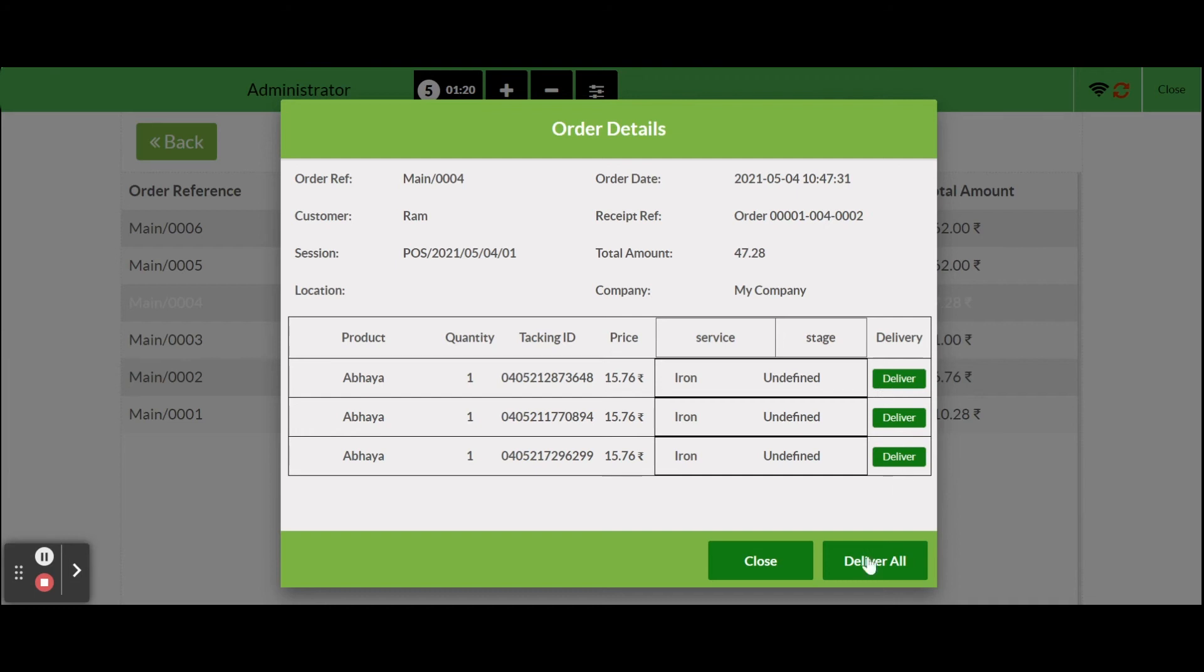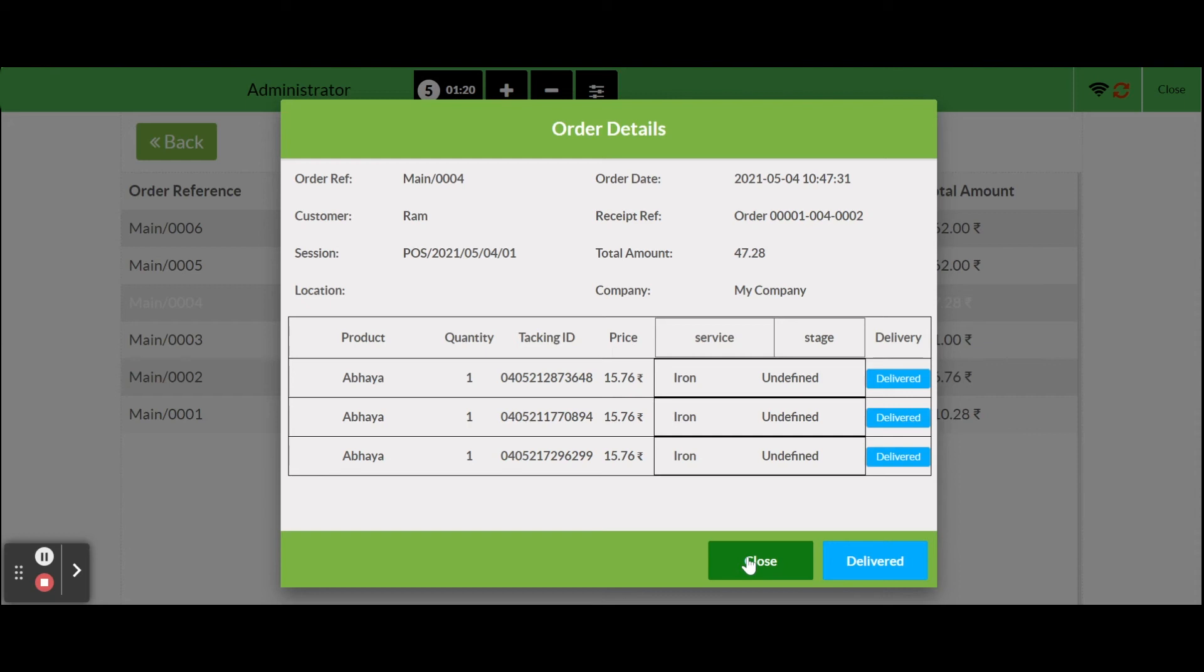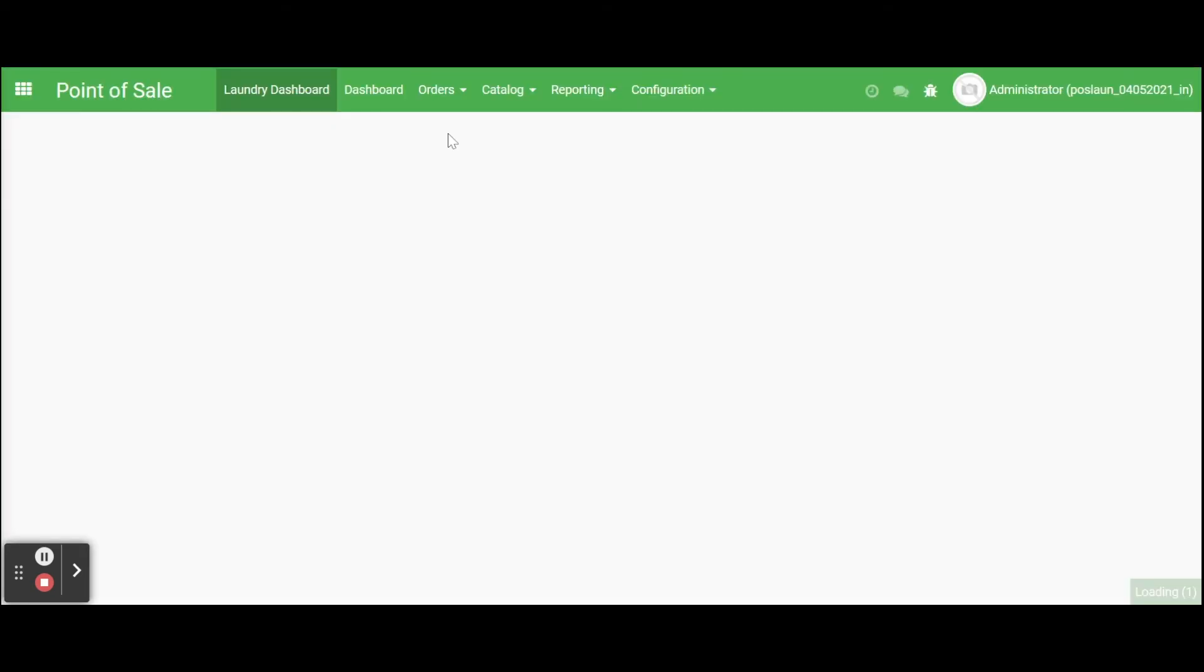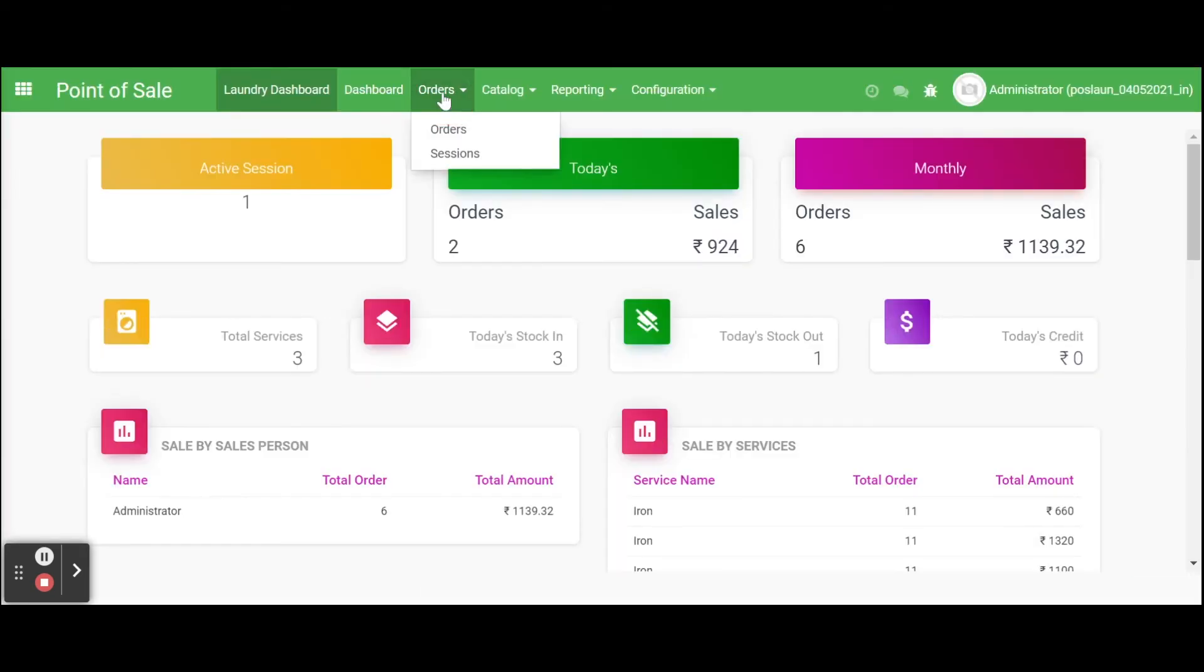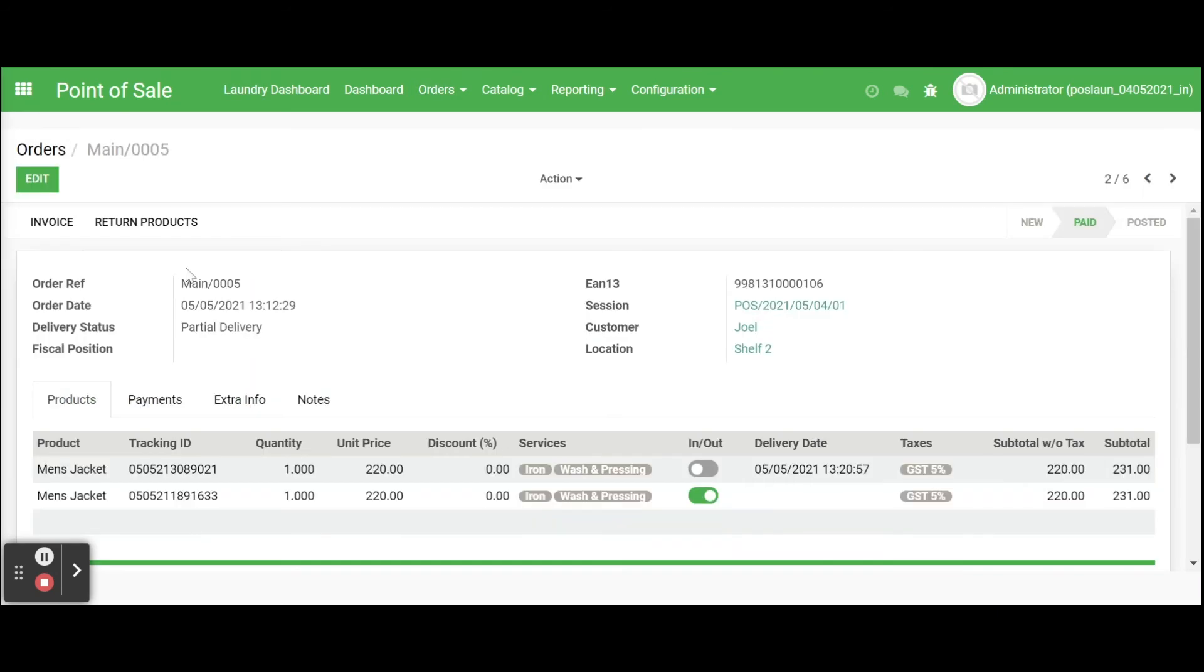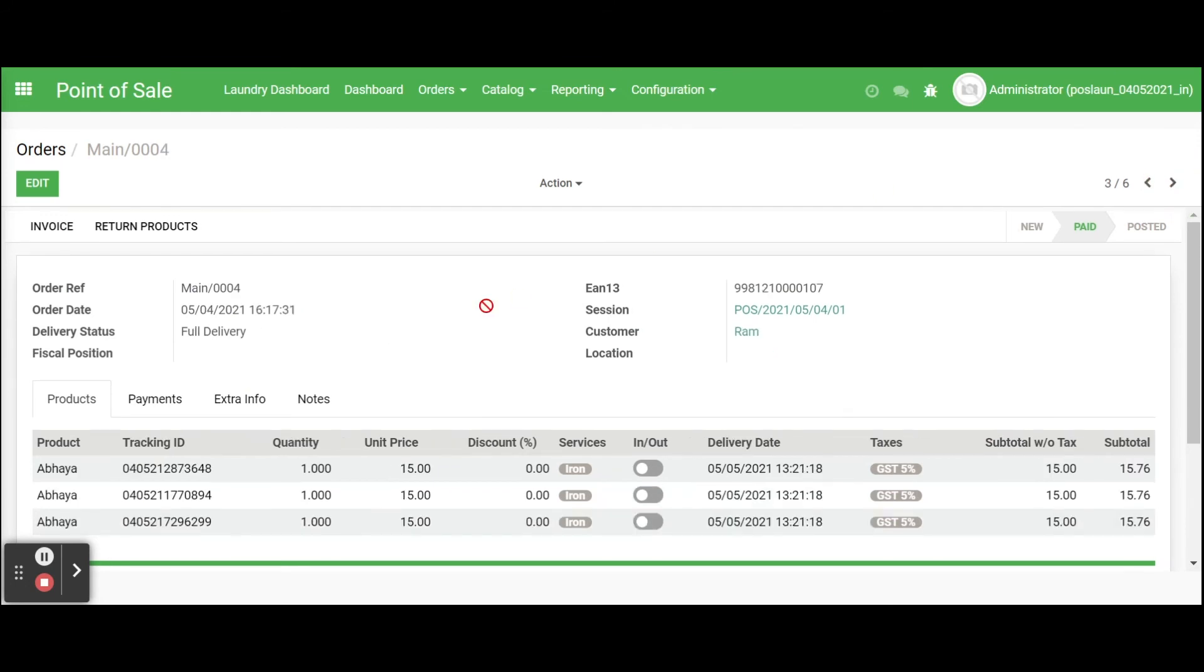The second is full delivery, by clicking on the delivered button, it will deliver all the products simultaneously. When we go back to the point of sale, click on the order menu. Here we can see the delivery status the first as partial delivery and the second as full delivery.